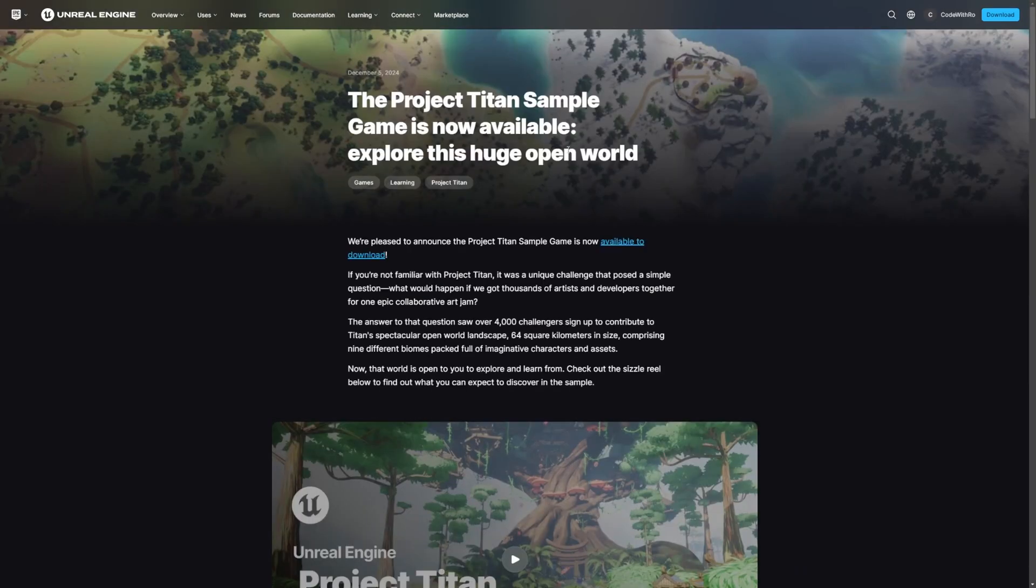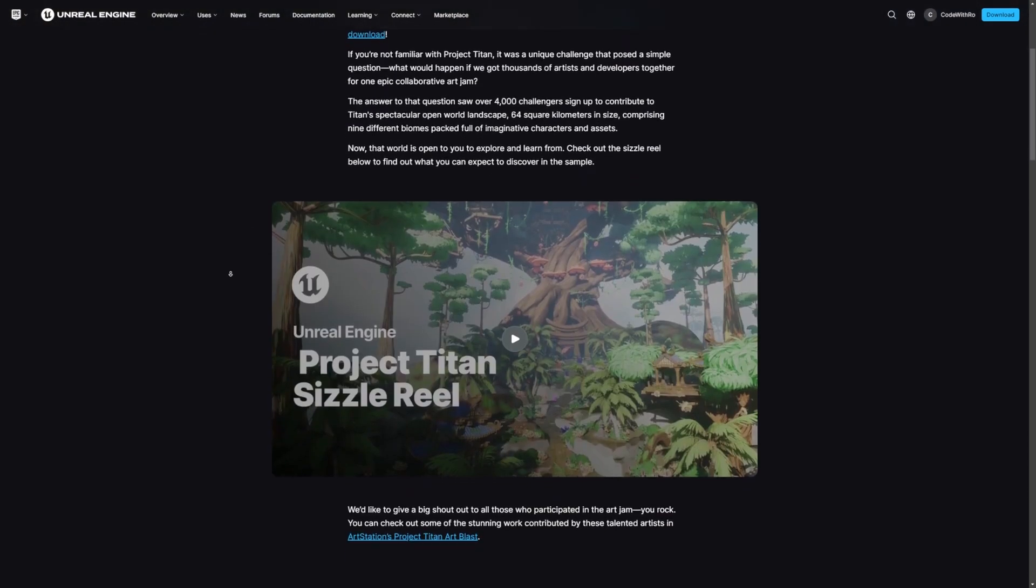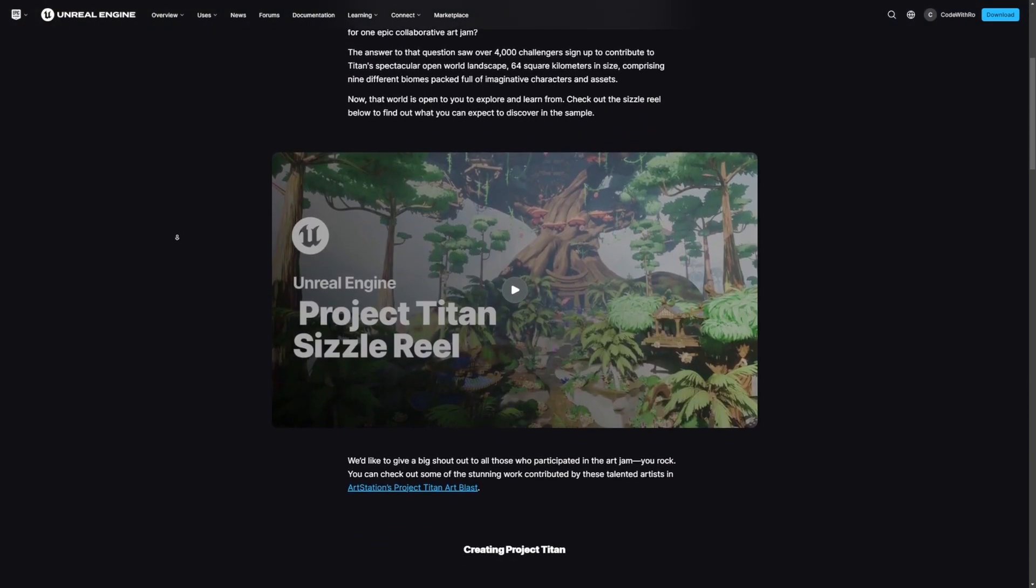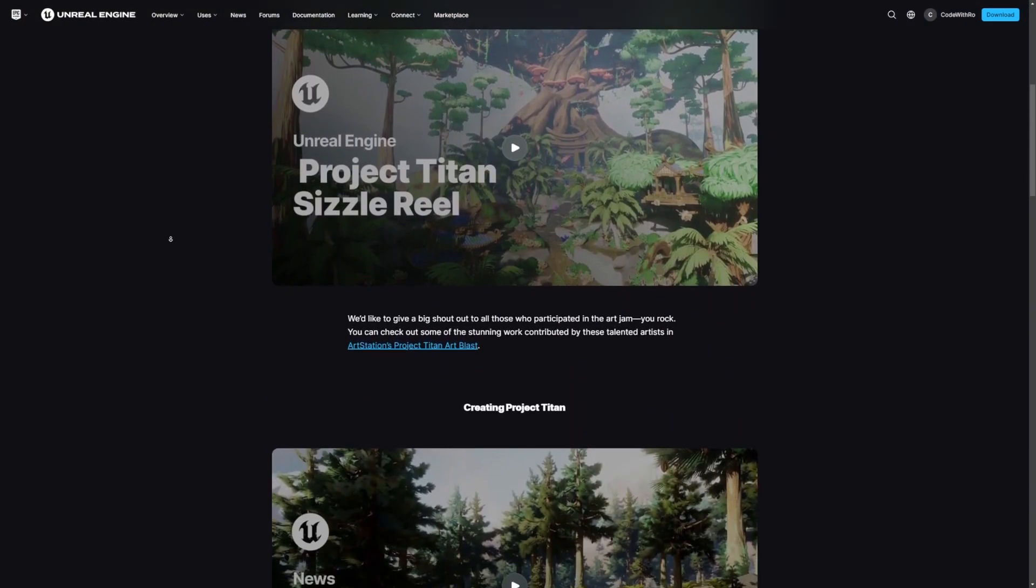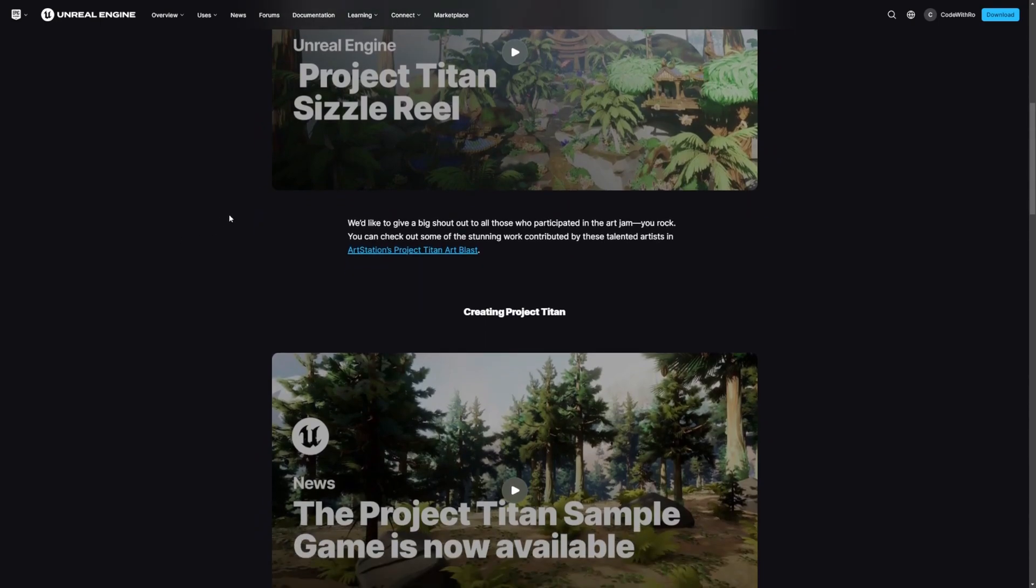And their best optimization methods provided by Unreal. And today, they actually announced that the Project Titan sample is now available to download. So you can go ahead and download this. It is a huge file, it's about 80 gigabytes.